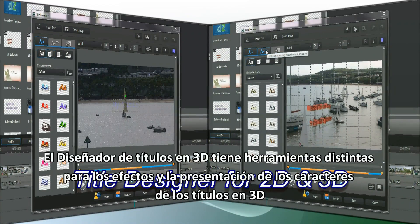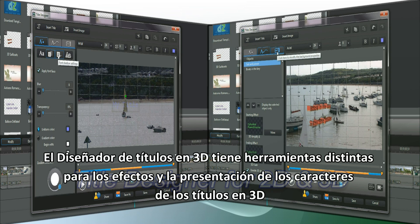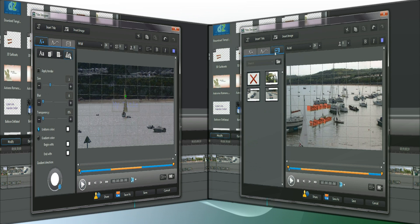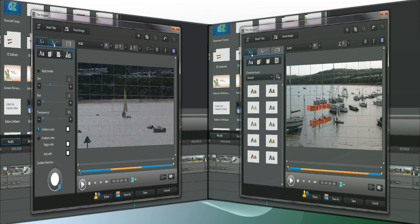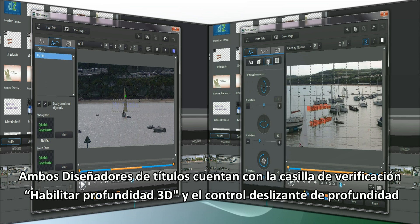The 3D title designer has different tools for 3D title character presentation and effects. Both title designers have the enable 3D depth checkbox and slider depth control.